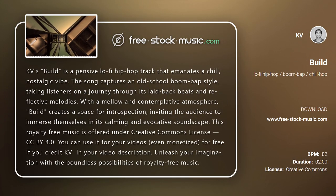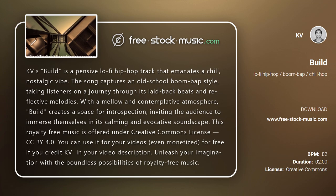KD's Build is a pensive lo-fi hip-hop track that emanates a chill, nostalgic vibe. The song captures an old-school boom-bap style, taking listeners on a journey through its laid-back beats and reflective melodies.